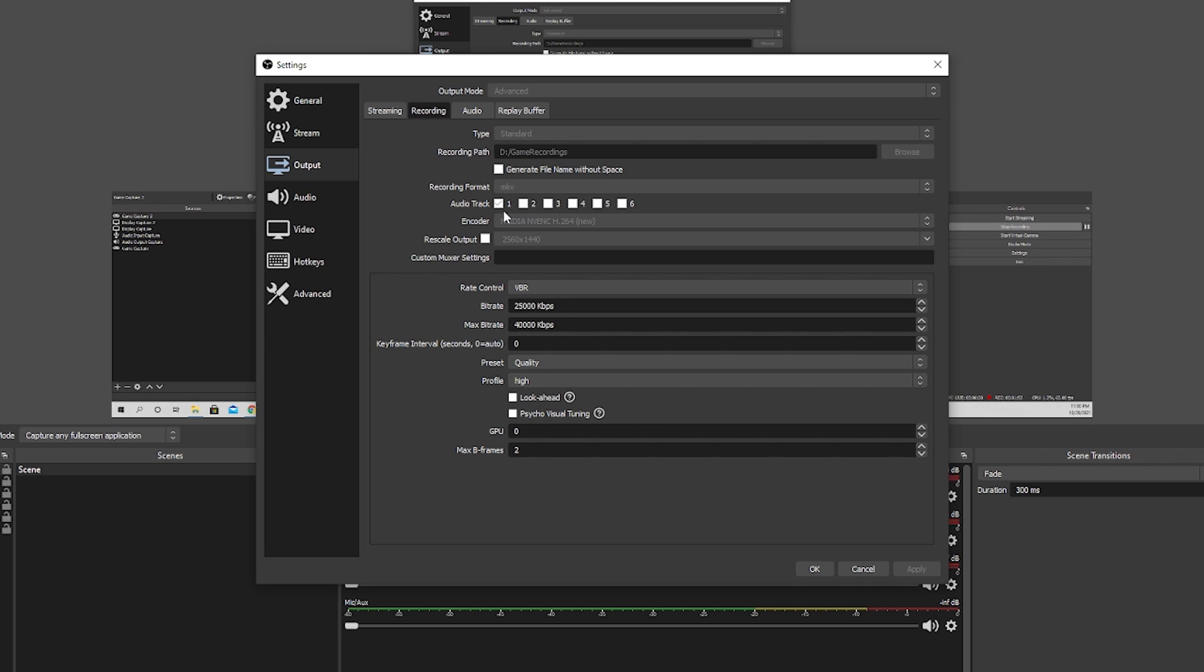So, audio track. We're just going to use audio track 1. Encoder. I use NVIDIA NVENC. This is specifically for NVIDIA graphics cards. So, if you have anything else, you'll probably have to use a CPU encoder. For rescaling output, we're not going to do this here. We will do it in the video settings. Next, our rate control. We will be using VBR or variable bitrate. The bitrate will be between 25,000 kilobytes per second and 40,000. This comes after a lot of studying. I found that above 40,000 kilobytes per second, there isn't a noticeable gain on the investment that we're making in terms of just processing power. So, we keep this down to 40,000 kilobytes per second so that we can do other things like play Rust.